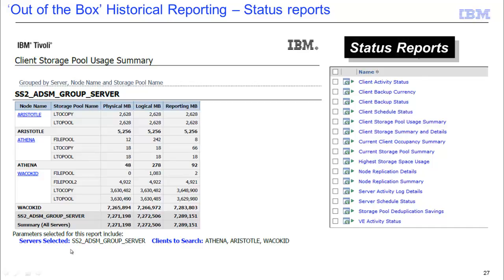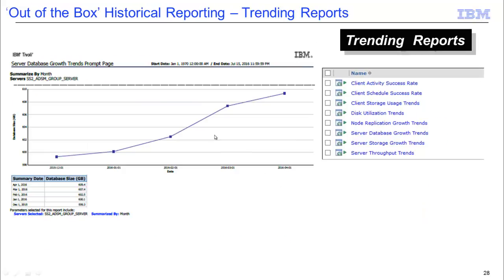We also have out-of-the-box trending reports, which include everything from client activity success rates to server storage growth trends. Here on the left we have a server database growth trend report as an example, summarized by month.